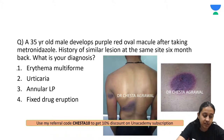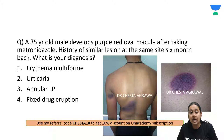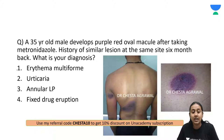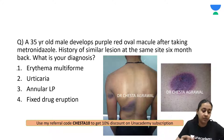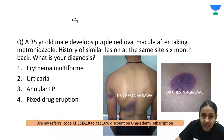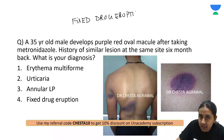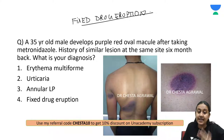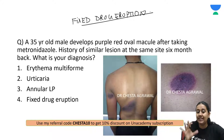A 35-year-old male developed purple-red oval macules after taking metronidazole, with a history of similar lesions at the same site 6 months back. Options: erythema multiforme, urticaria, annular LP, or fixed drug eruption. This is a classical case of fixed drug eruption — a drug reaction that occurs over the same site upon taking the same drug again. The site is always fixed, which is why it is called 'fixed.'